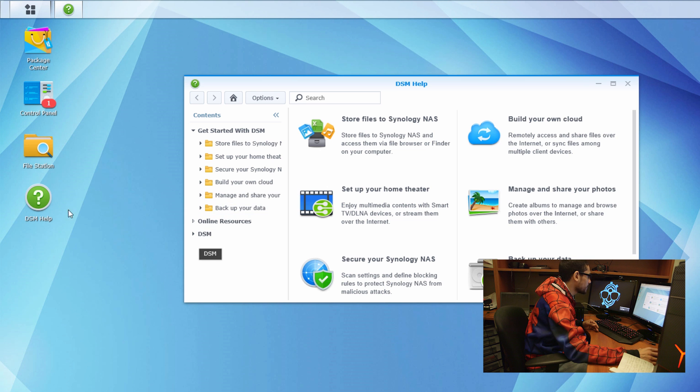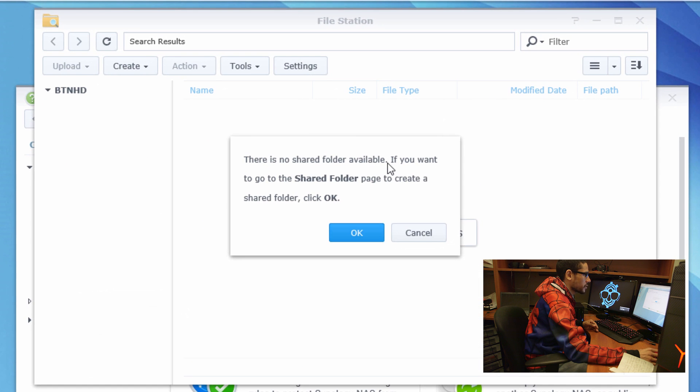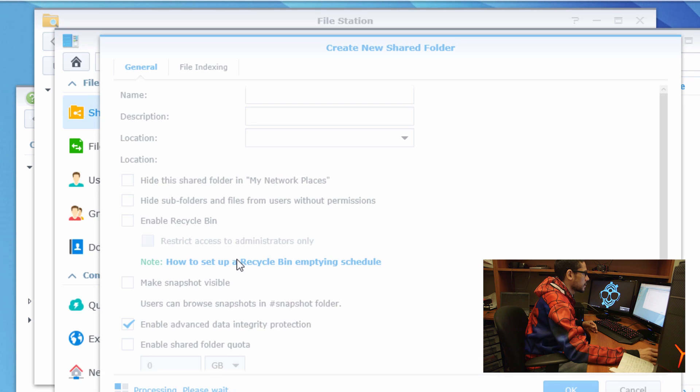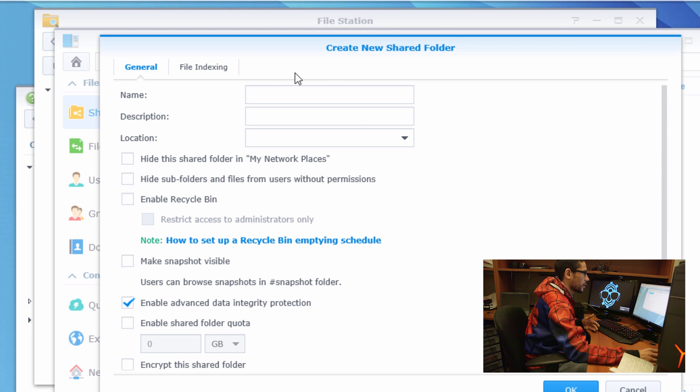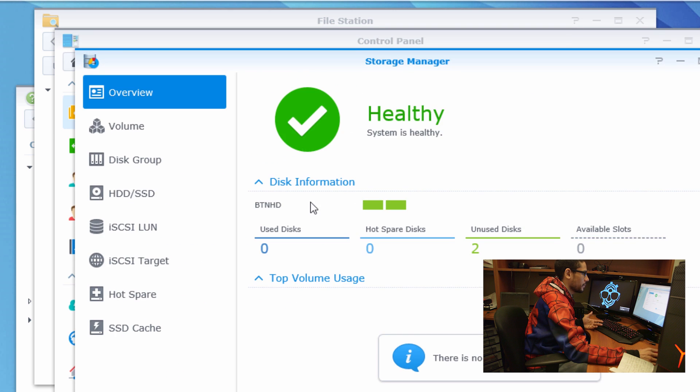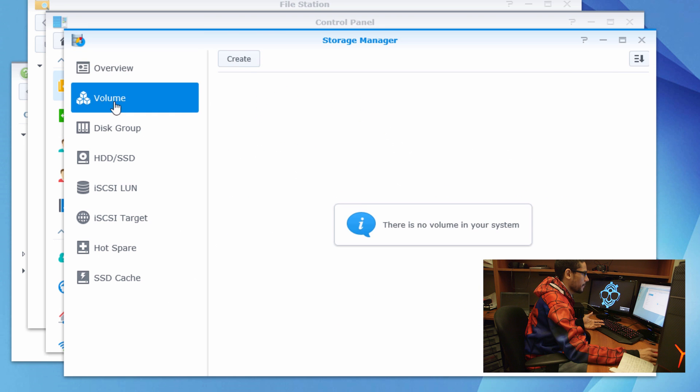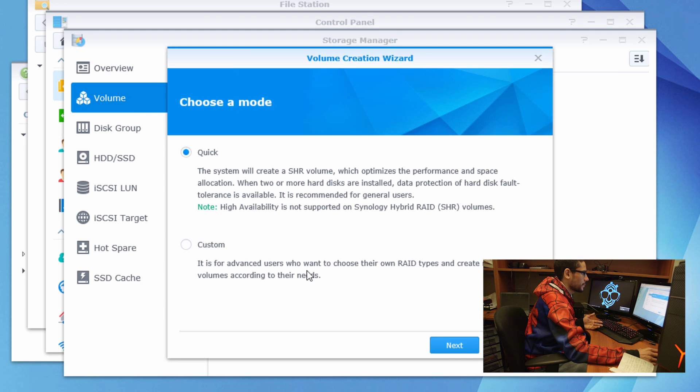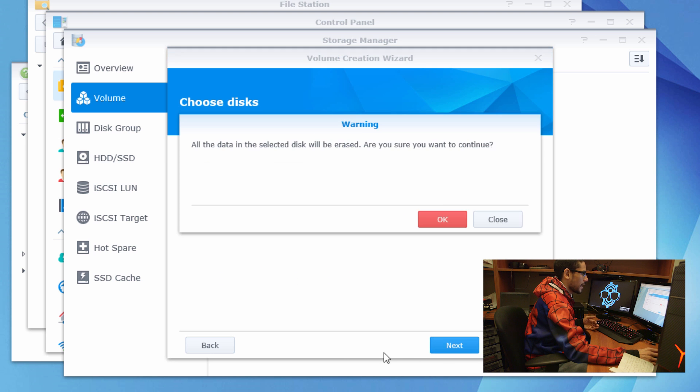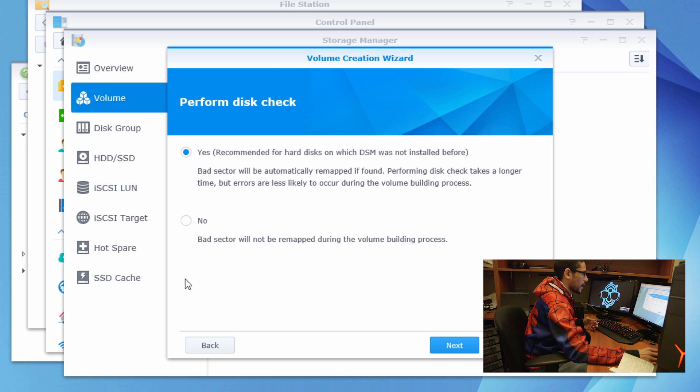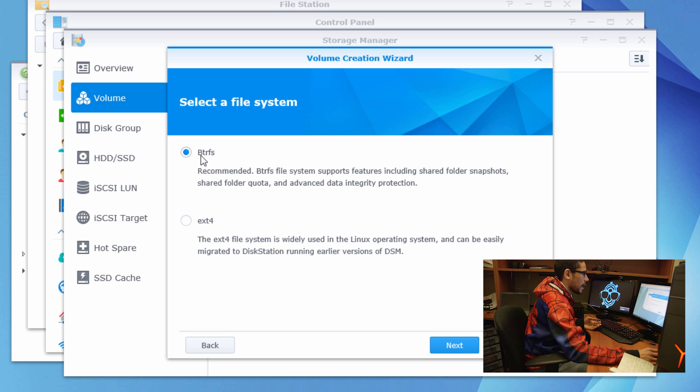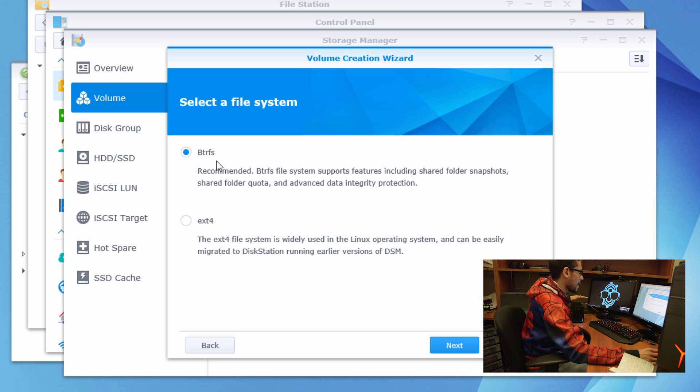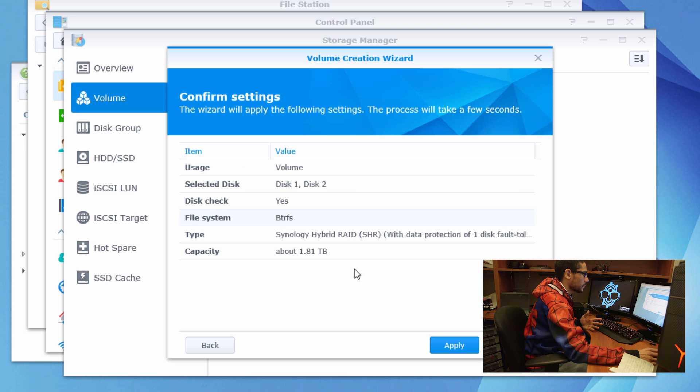Let's go to file station. There's no share folders available. I'm going to press no available volume. Please create a new volume. So we're going to create a new volume. Let's create a new volume. Let's do a quick, next. Disk one, disk two, next. All the data is going to be erased, that's OK. Perform a disk check - automatically it recommends you to do a disk check. So let's click on next. BTRFS is actually the format system that Synology uses. I'm going to use it and we're going to click on next and apply it.